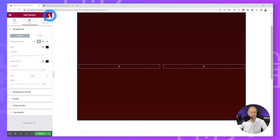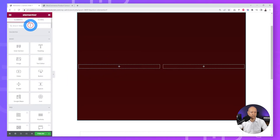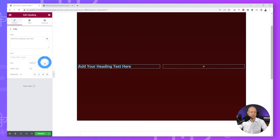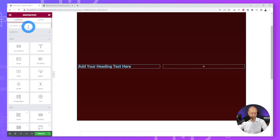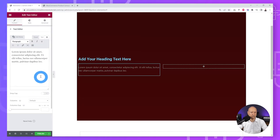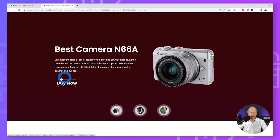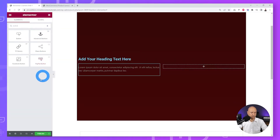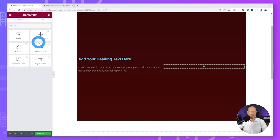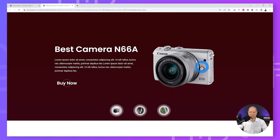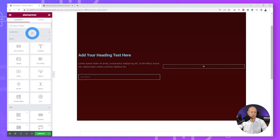Now let's create the heading content and button. Click on the dots and look for Heading — use the one that comes with Elementor, drag and drop it. Then look for Text Editor and place it just underneath. Then we'll add the button — this one has a nice effect and is called Advanced Button, part of The Plus Add-ons, identifiable by the 'TP' initials. Drag and drop it underneath.